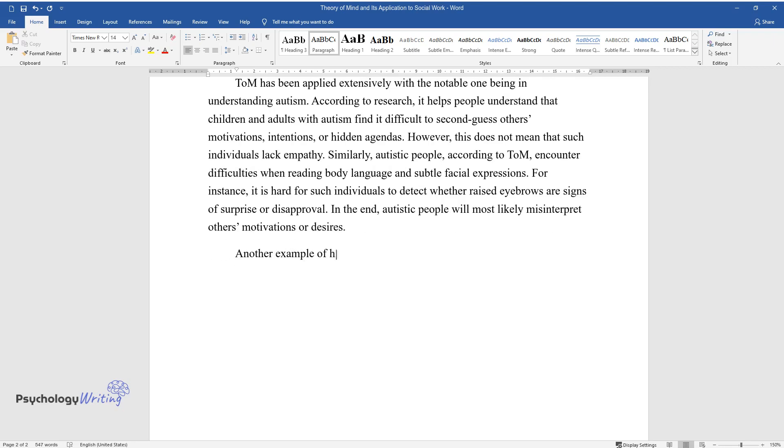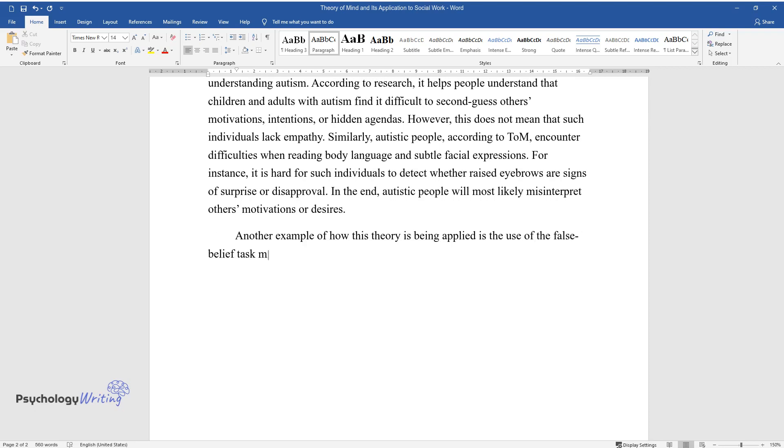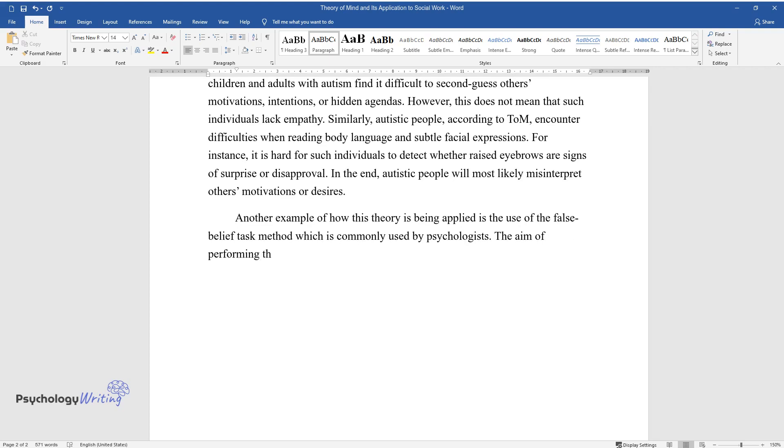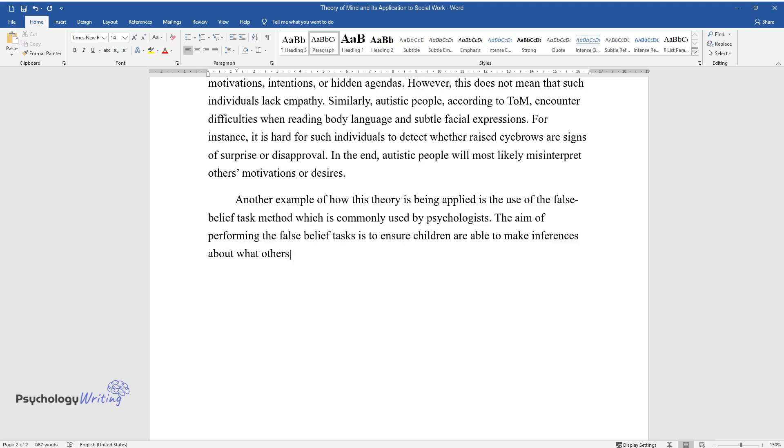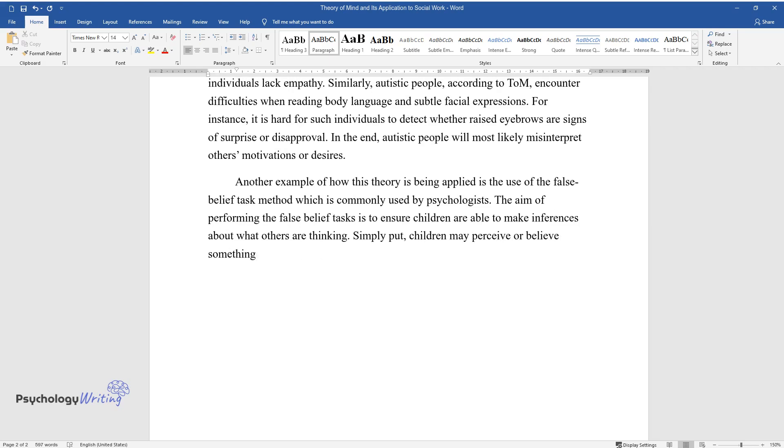Another example of how this theory is being applied is the use of the false belief task method, which is commonly used by psychologists. The aim of performing the false belief tasks is to ensure children are able to make inferences about what others are thinking. Simply put, children may perceive or believe something is true, but they need to